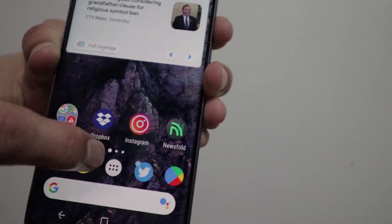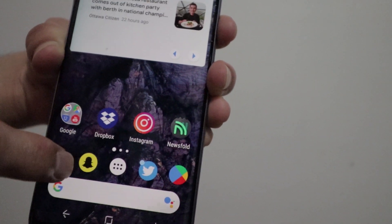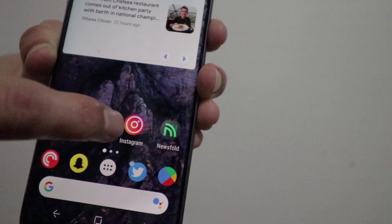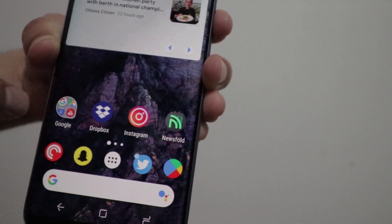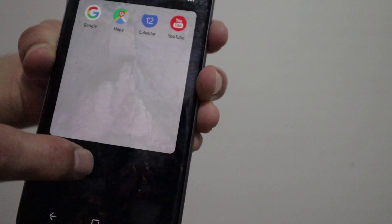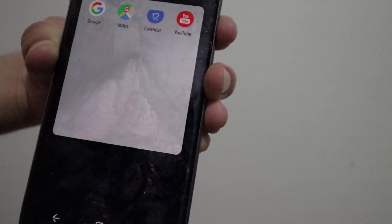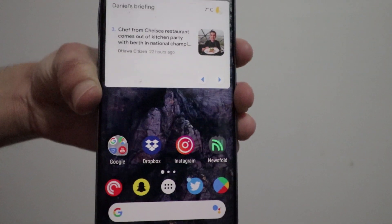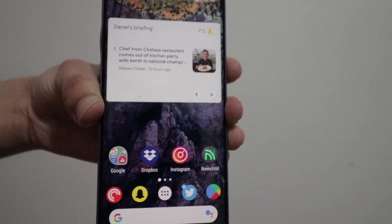So yeah, that's pretty much it guys. That's what's new in Nova Launcher 6.0 Beta 5. I hope you guys enjoyed this video, and as always, I will see you guys later. Peace.